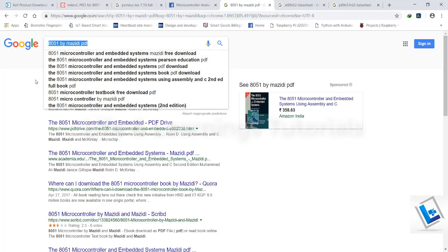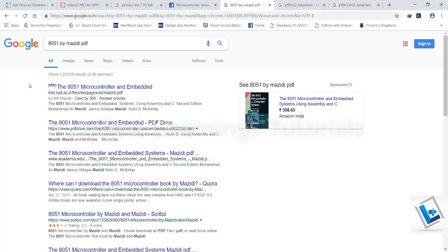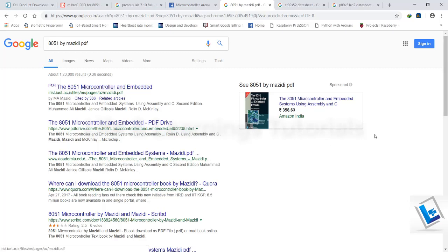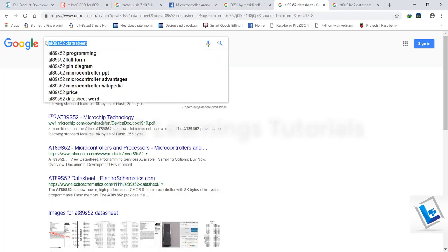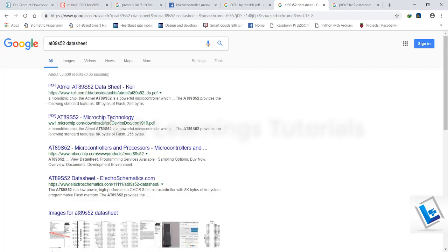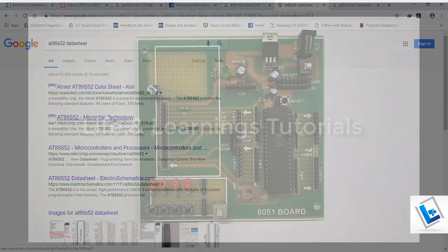To download the 8051 book by Mazidi, you need to search here in Google and you will get this first link to PDF. Download this PDF. To download the datasheet for 889S52, you have to search for these keywords and click on this second PDF link to download the datasheet of microcontroller.